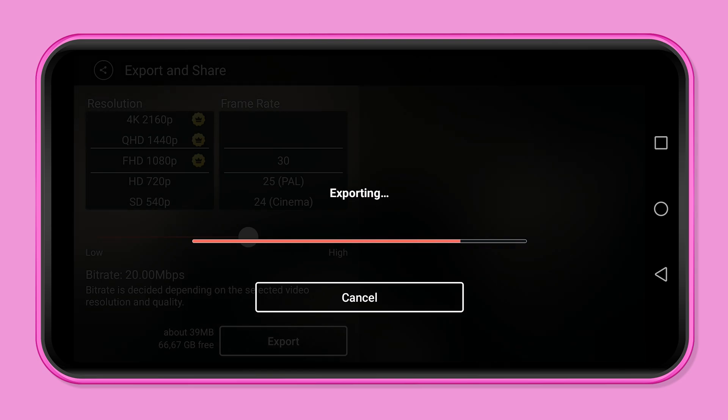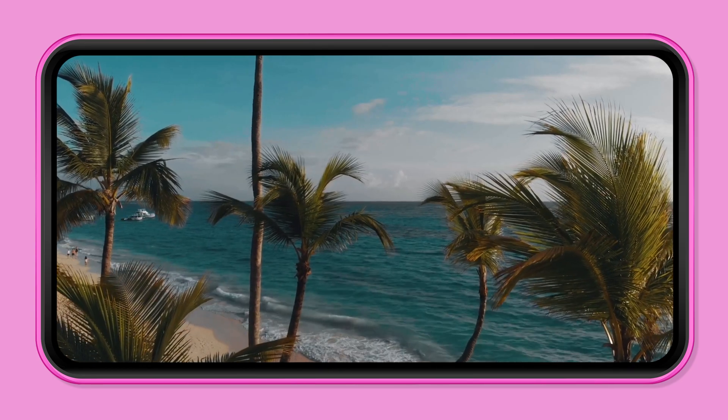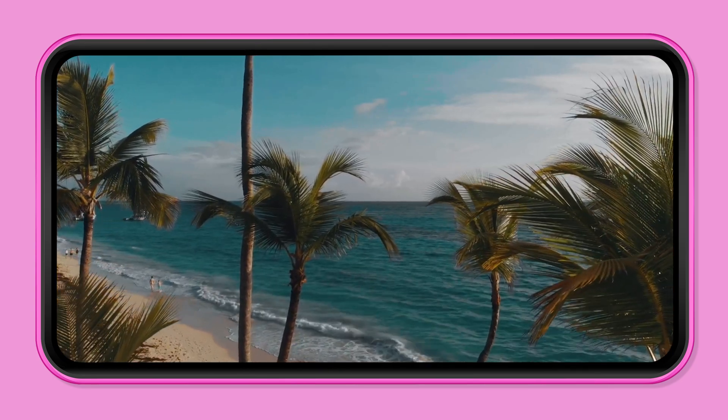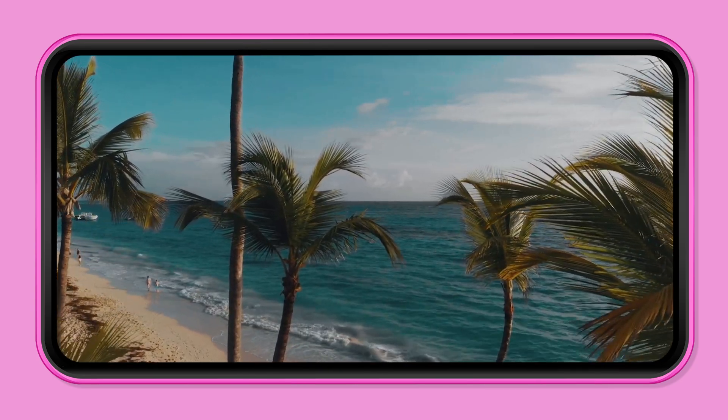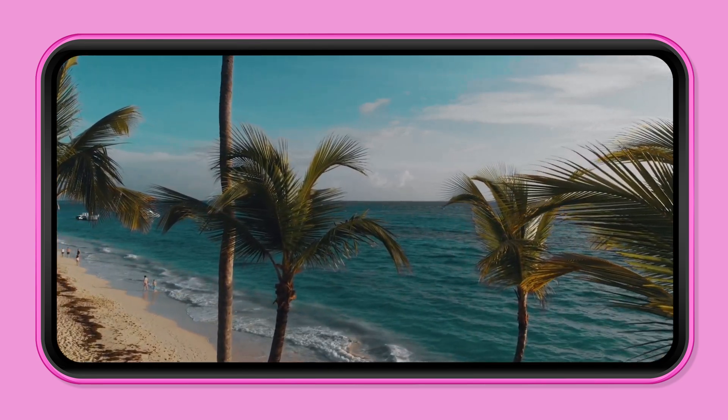We had promised you a surprise. You can find the cool liquid transition as a free download in our description. We hope you like it.